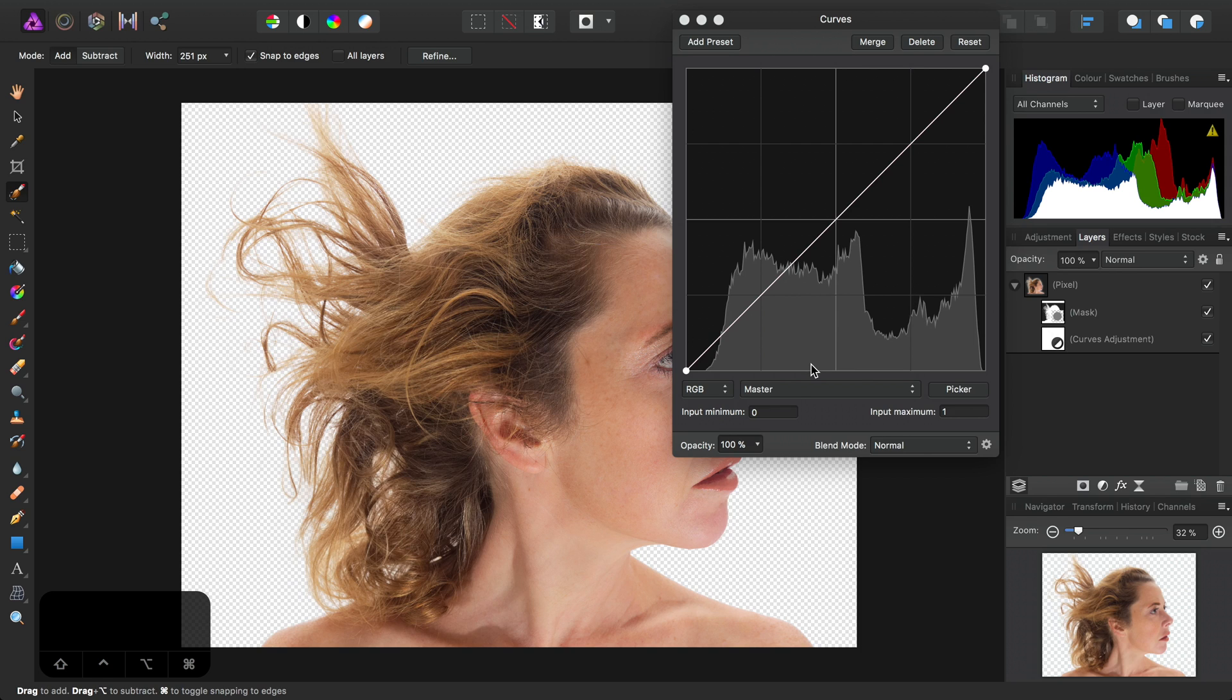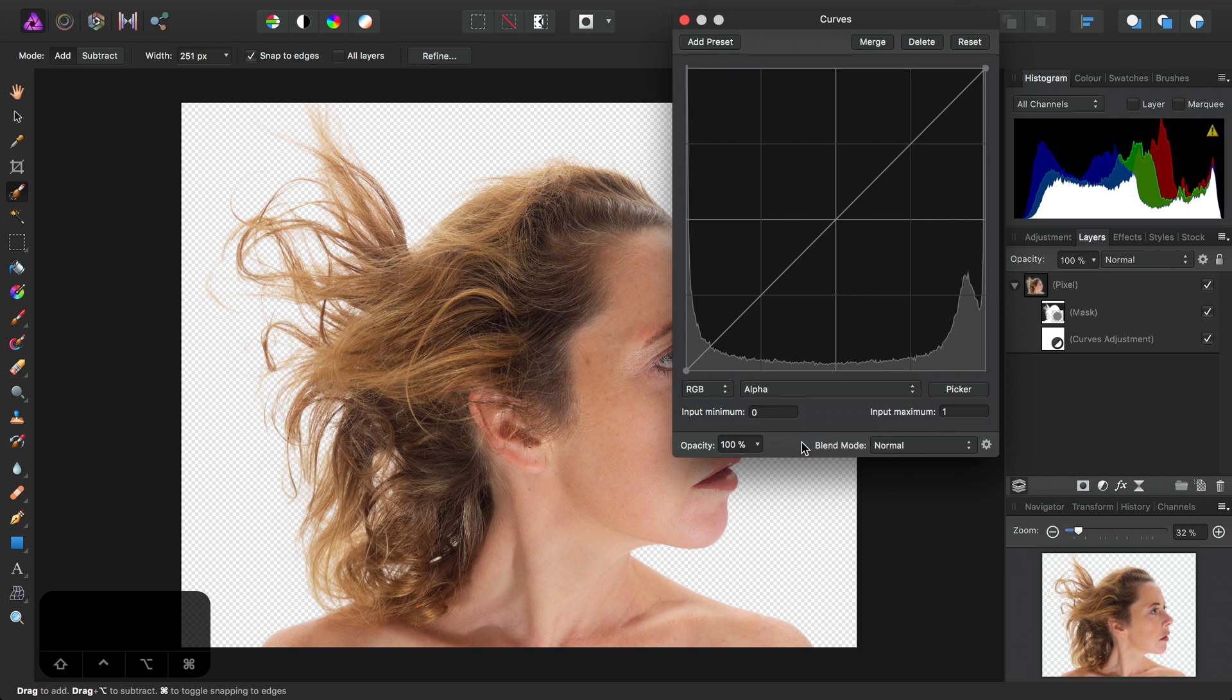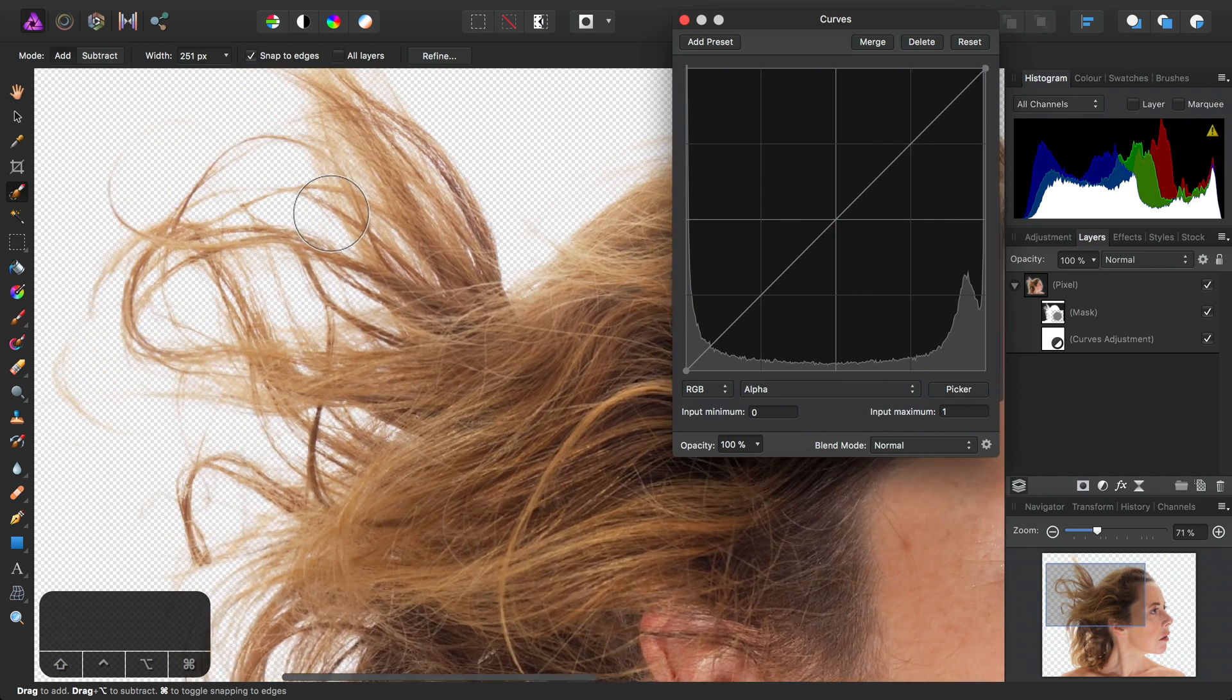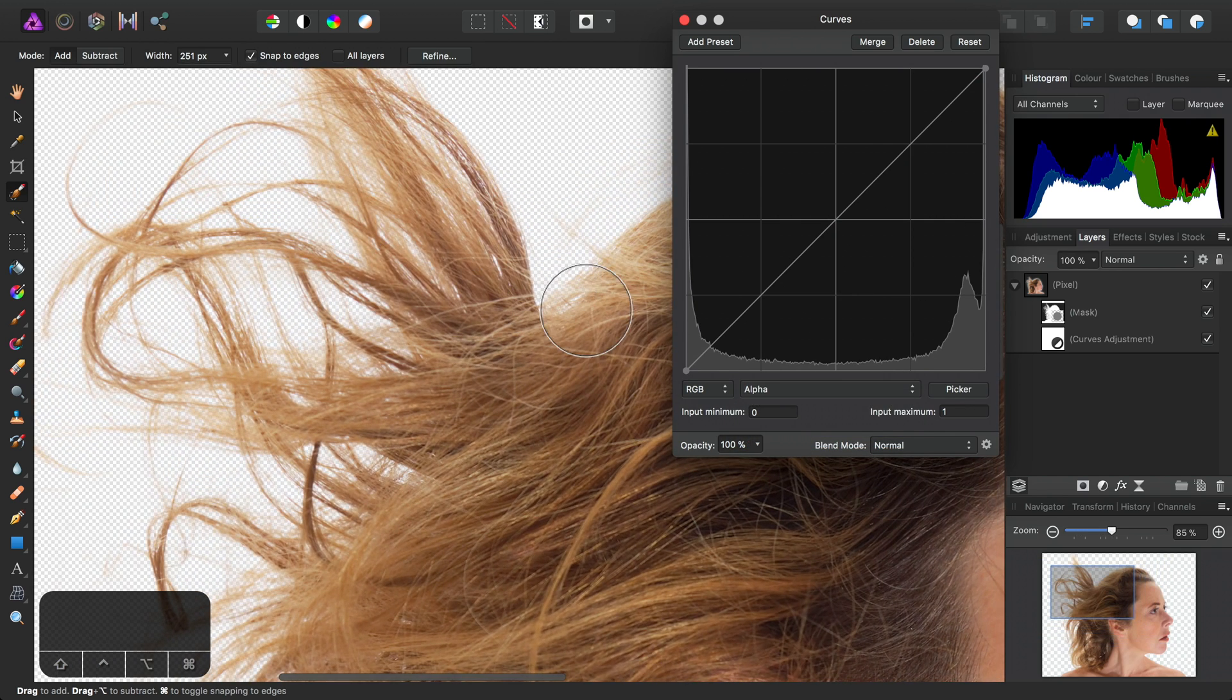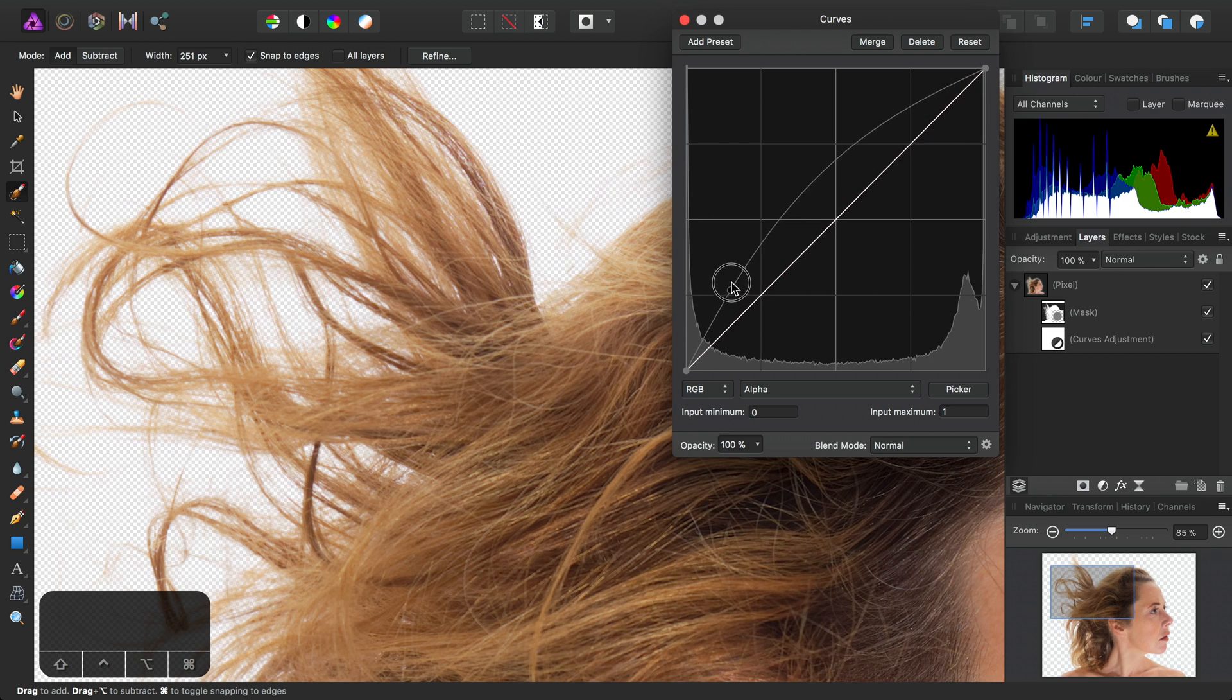And the second thing is to set the target to Alpha. So if I zoom in on the hair here, and then I click-drag on this graph, add a node, and bring the curve up.